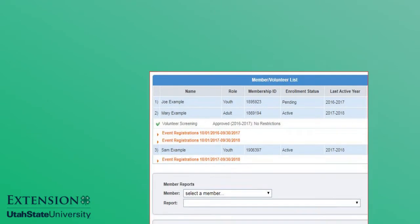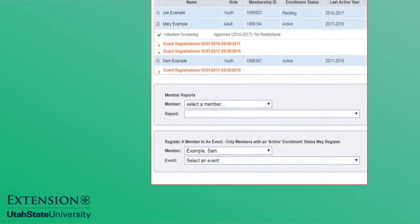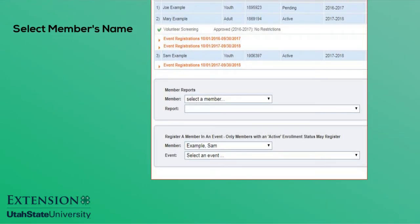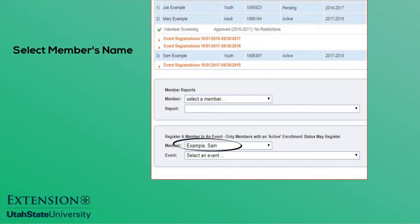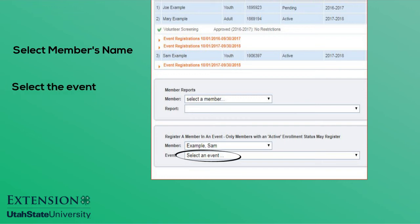Scroll to the bottom of the screen and select the member's name from the drop-down menu. All events for which this member is eligible to attend will be listed in the second drop-down. Select the desired event.